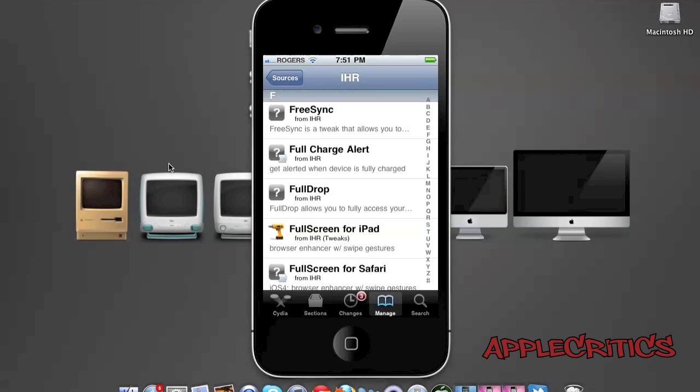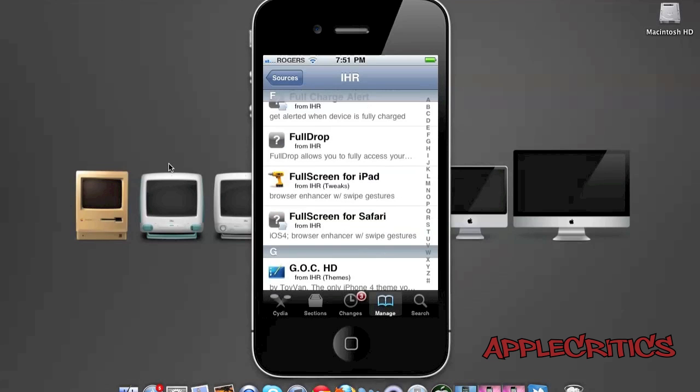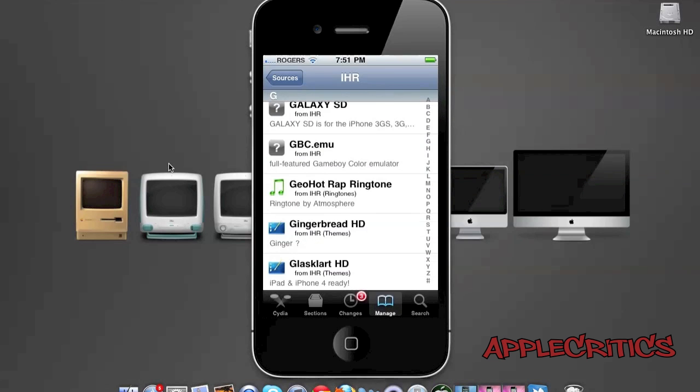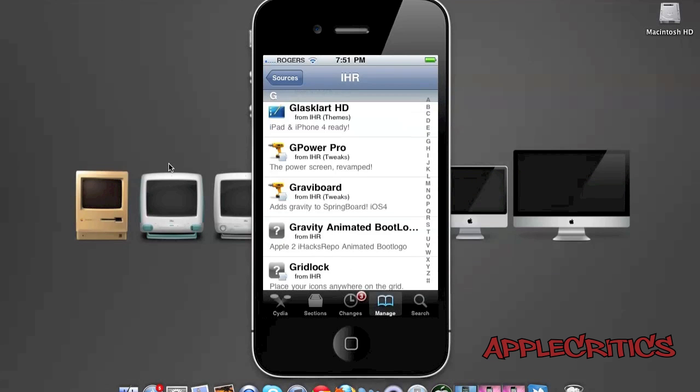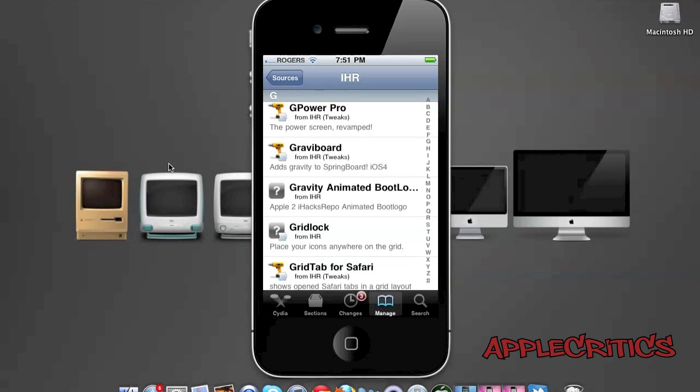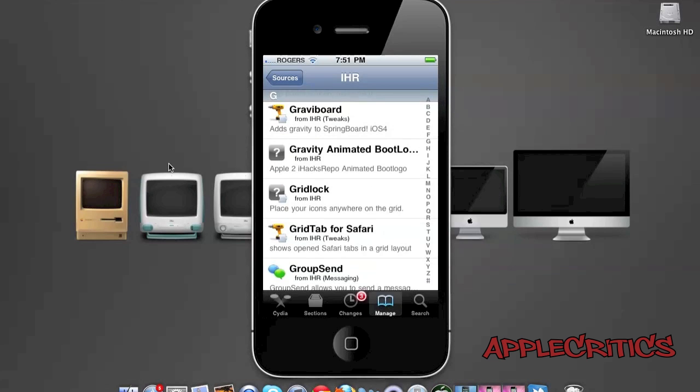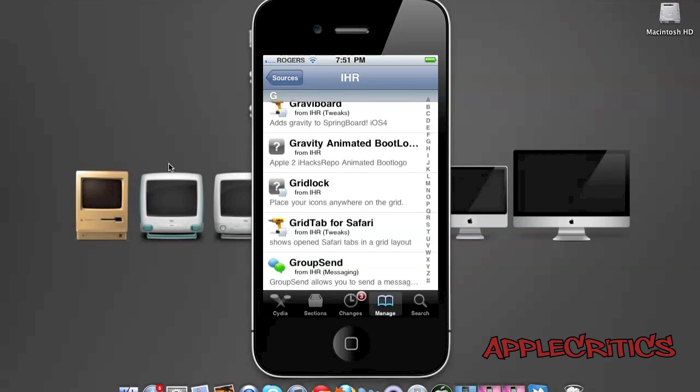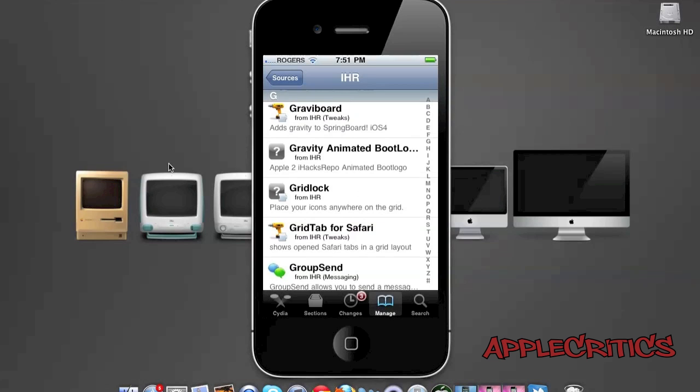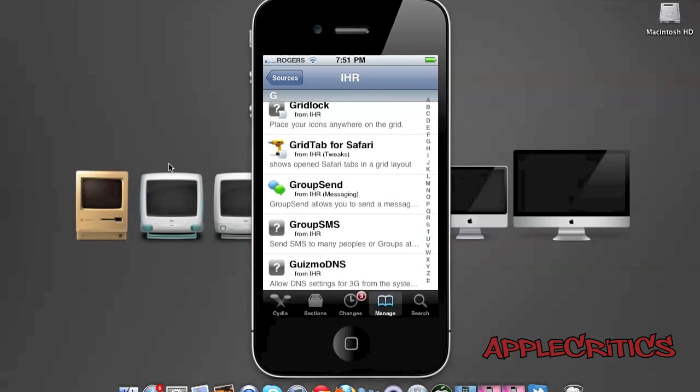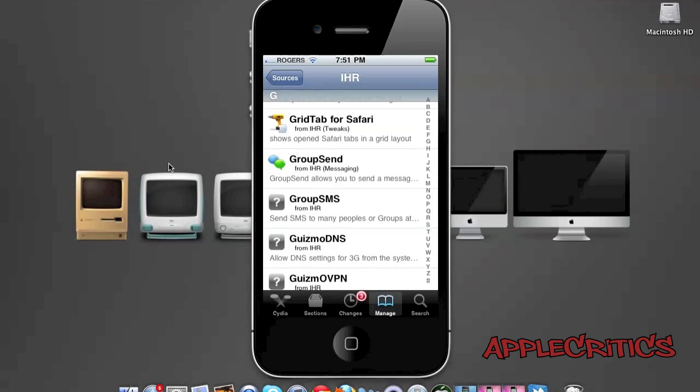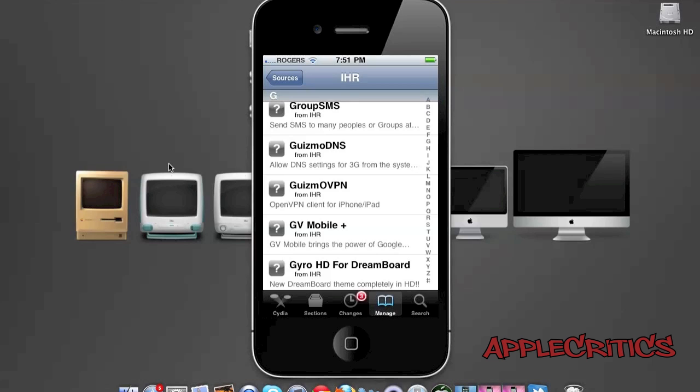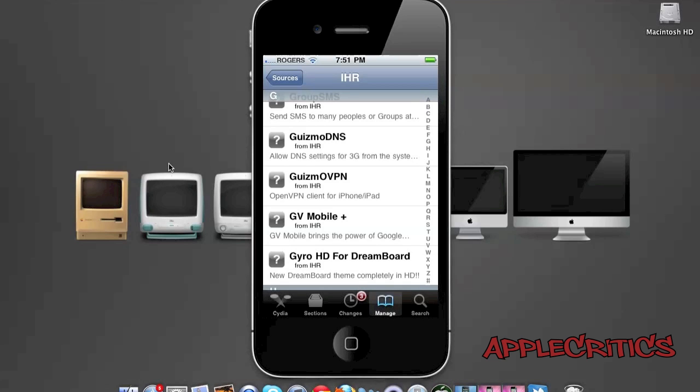Full Screen for iPad is a browser enhancer with swipe gestures. GlassCloud HD is a great HD theme that is transparent. G-Power Pro enhances your power screen where it says slide to power off. Gravity Board adds gravity to your springboard. Grid Lock allows you to place your icons anywhere. Grid Tab shows your Safari tabs in a grid layout. Group SMS sends SMS to a group of contacts.